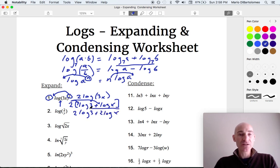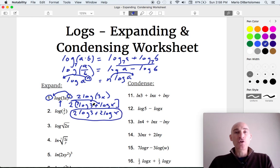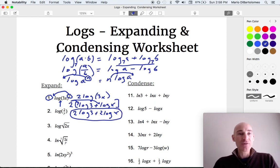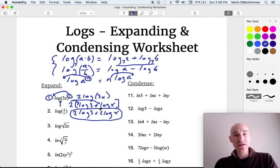And that's fully expanded. So again, pay attention to these three properties, and realize that they're reversible — you can expand or you can condense.